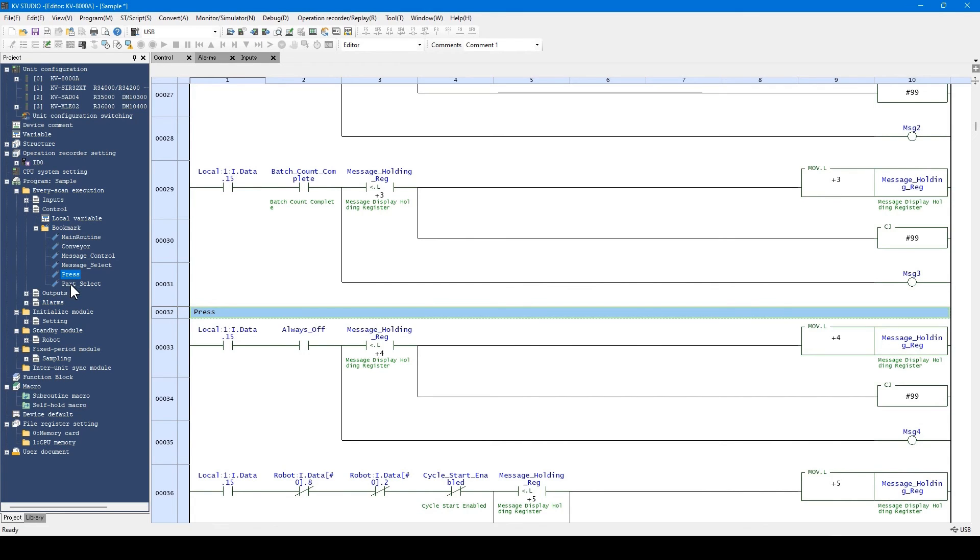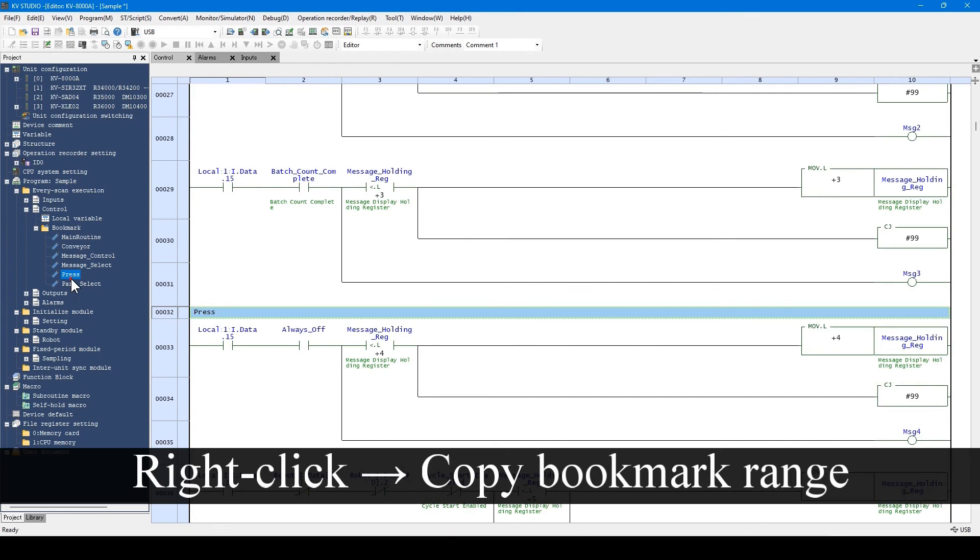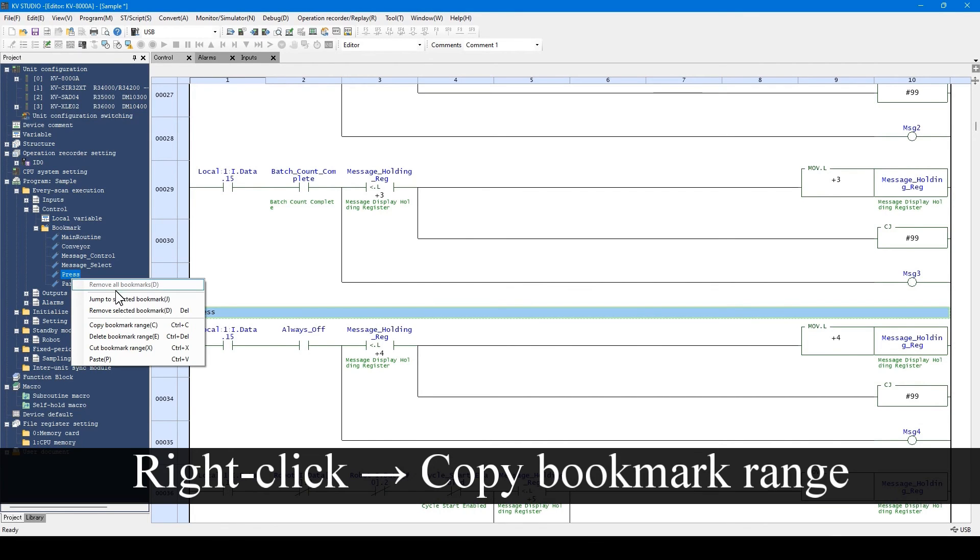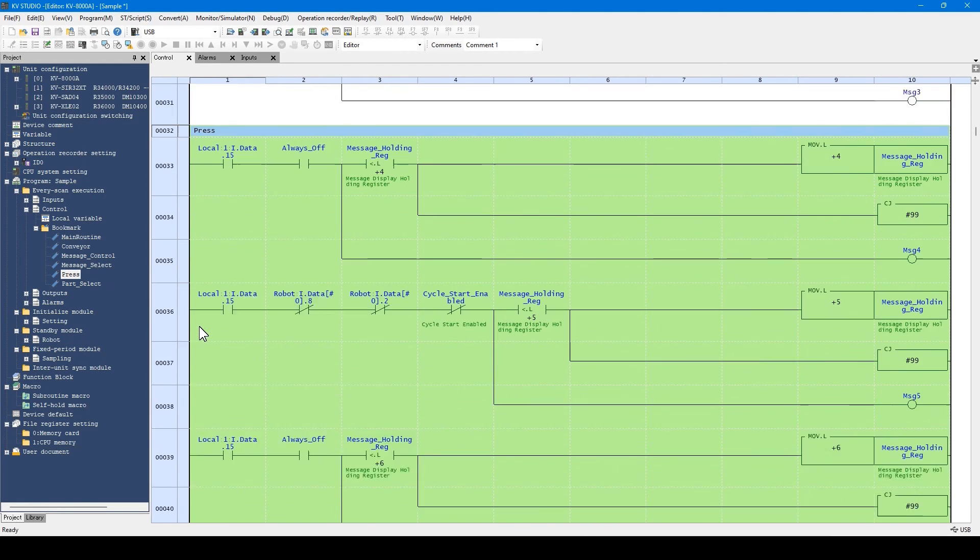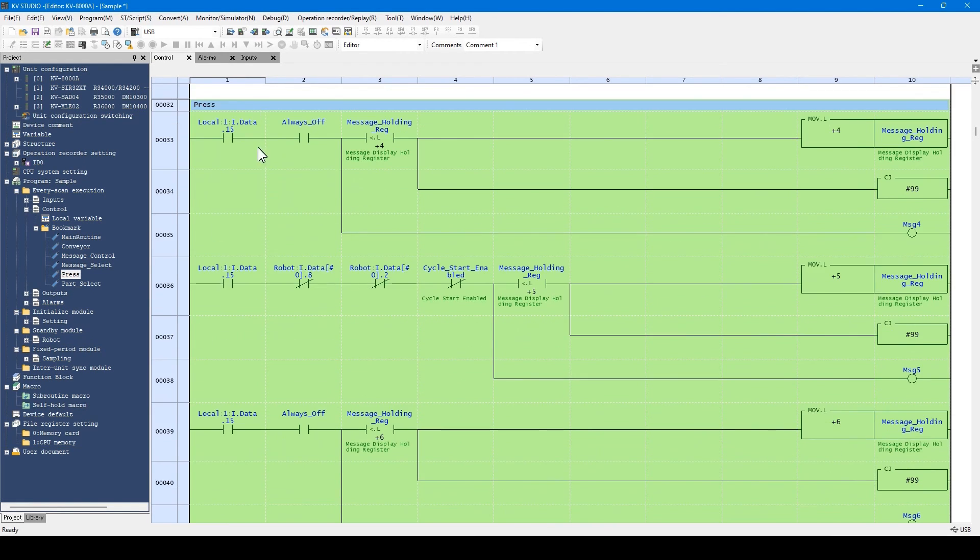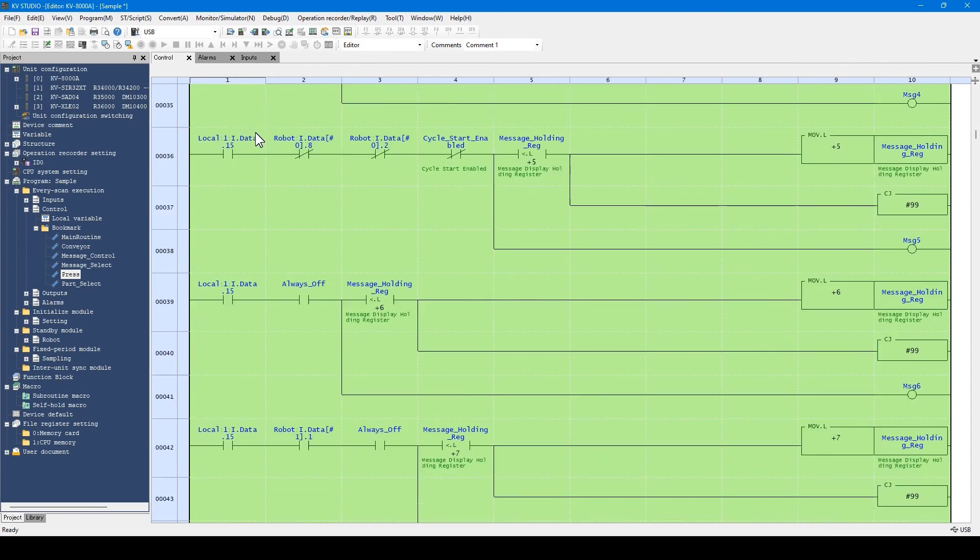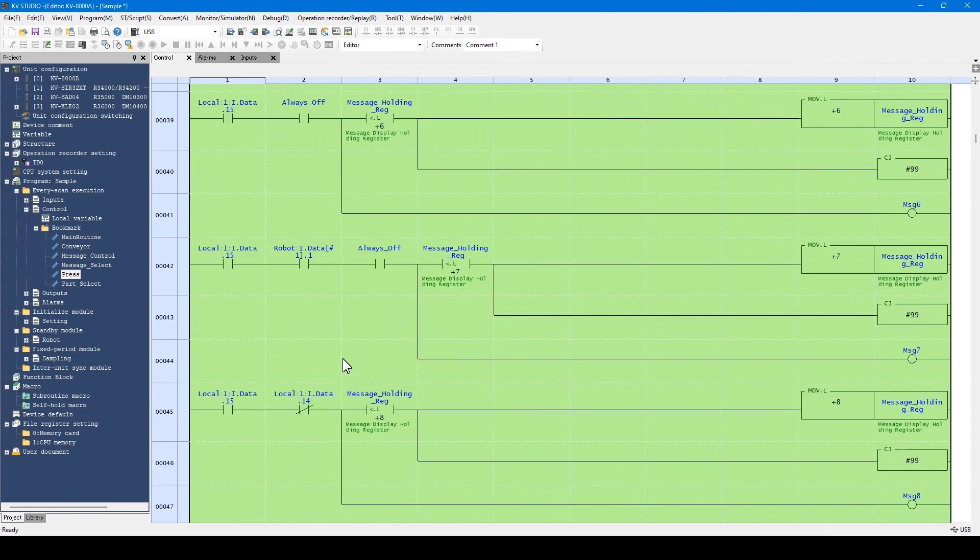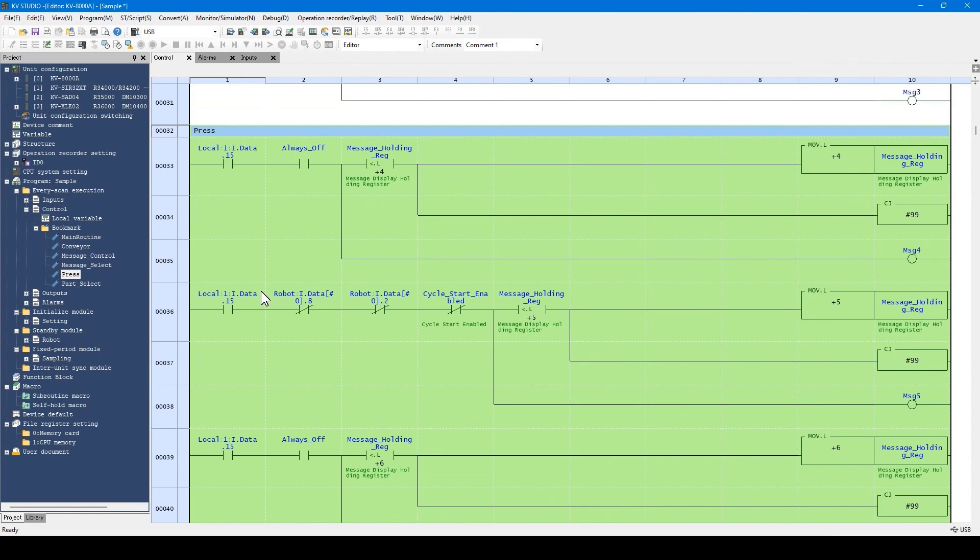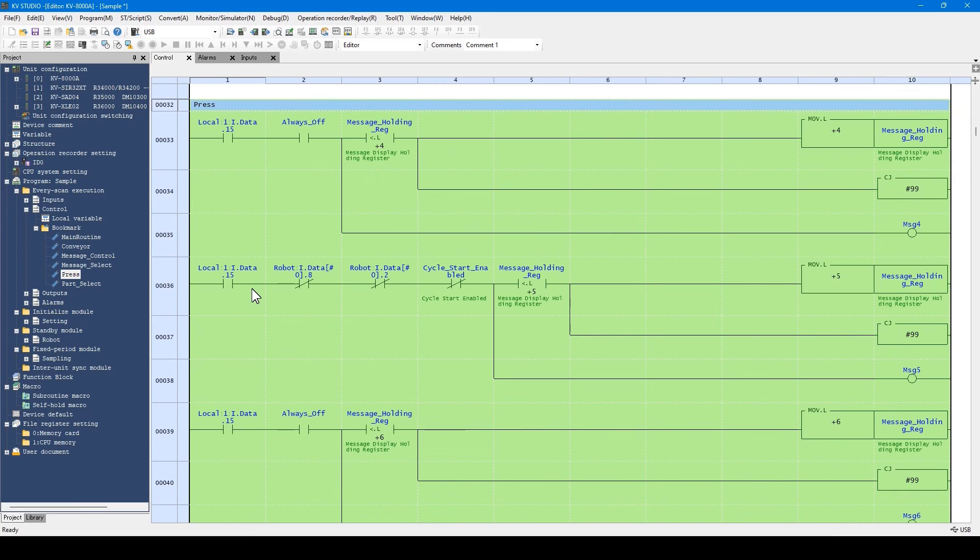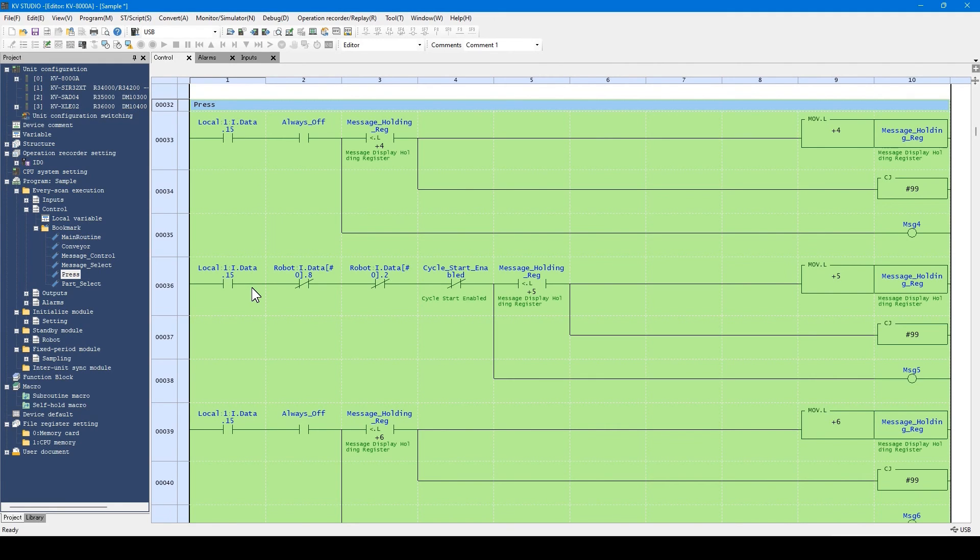In addition, bookmarks can be copied from the right-click menu. When copied, the bookmark itself and the ladder program in the bookmark are selected and copied. You can paste the copied bookmark to a different module or a different program. Therefore, by separating modules through using bookmarks, you can reuse the ladder program within a bookmark. Thus, copying programs becomes easier.